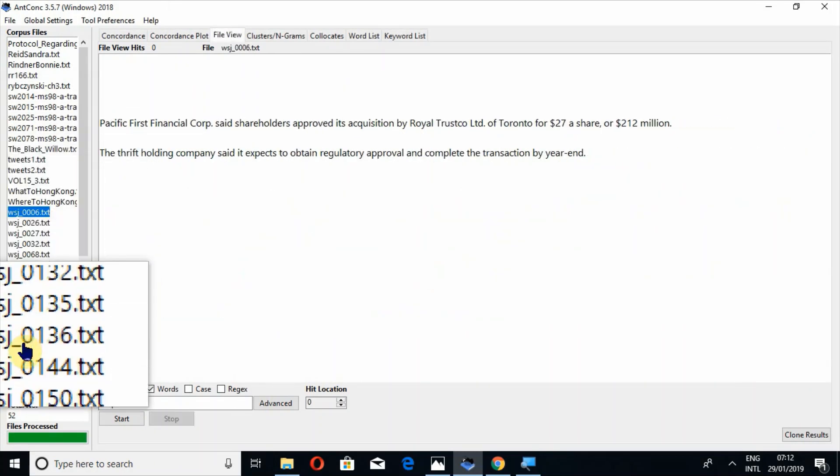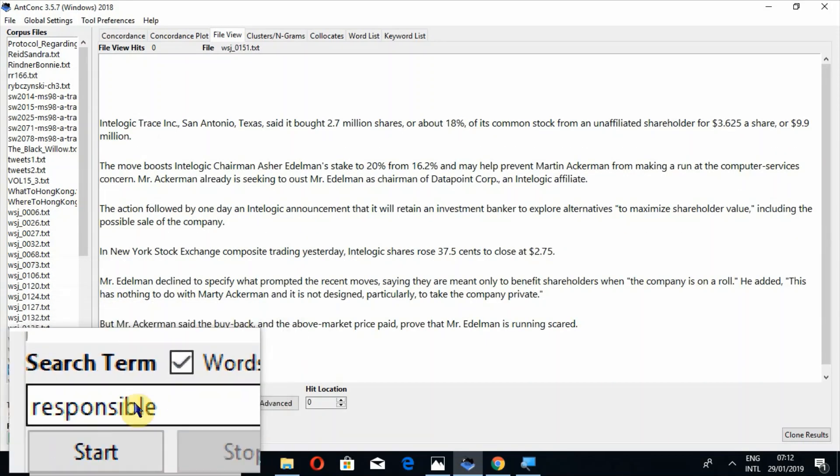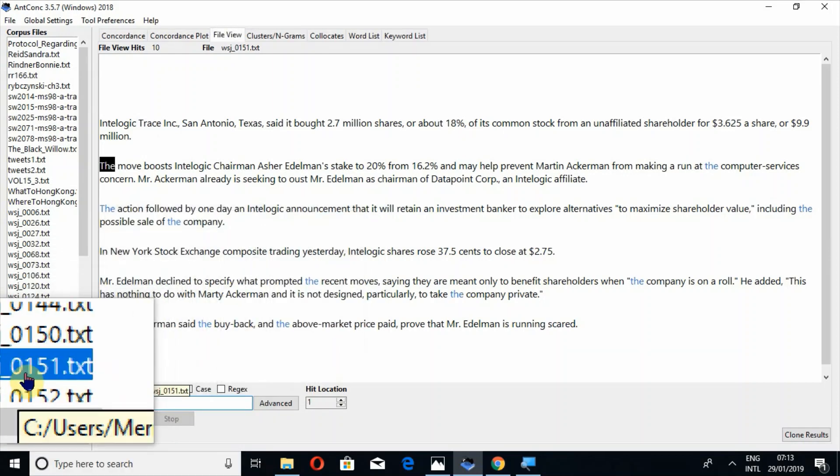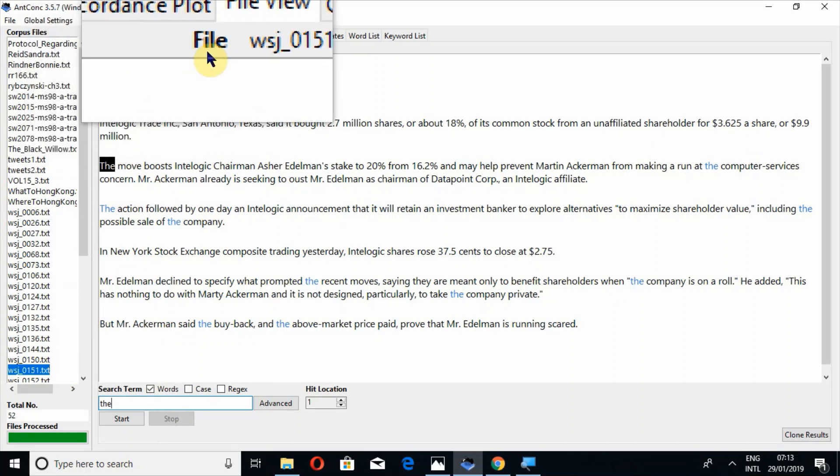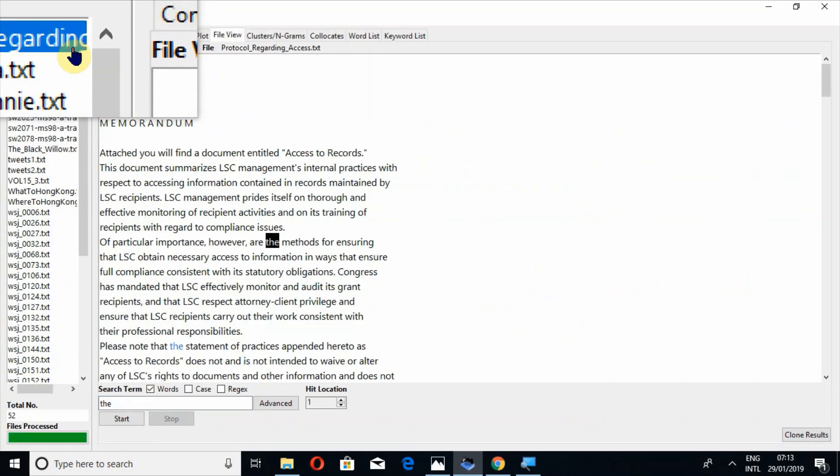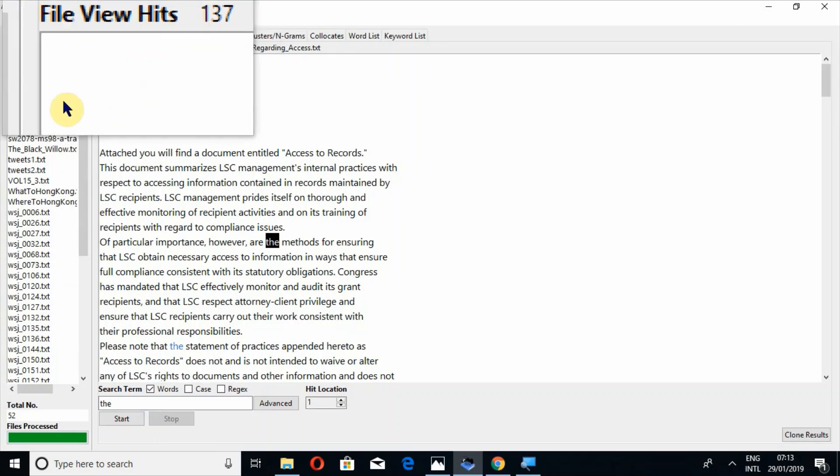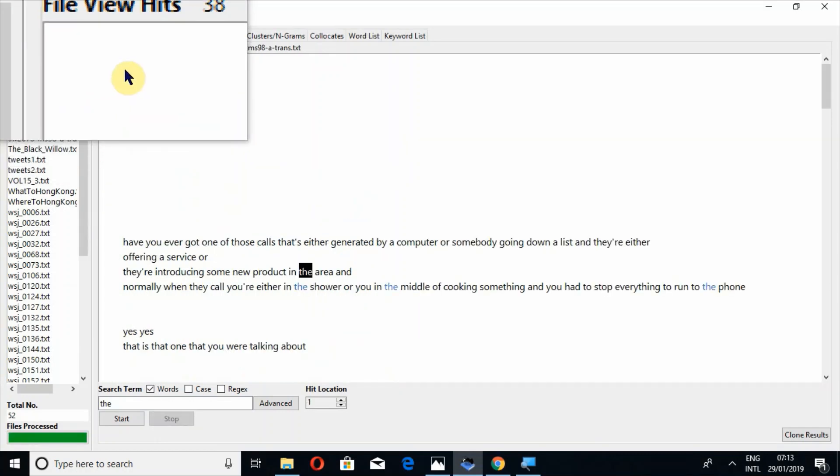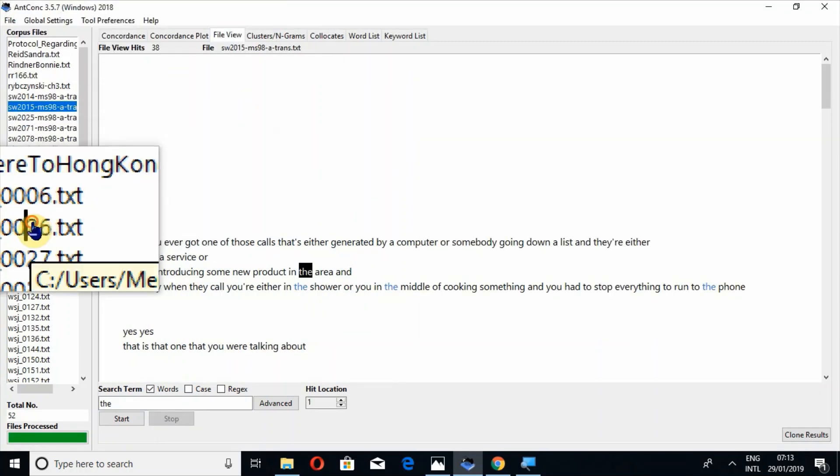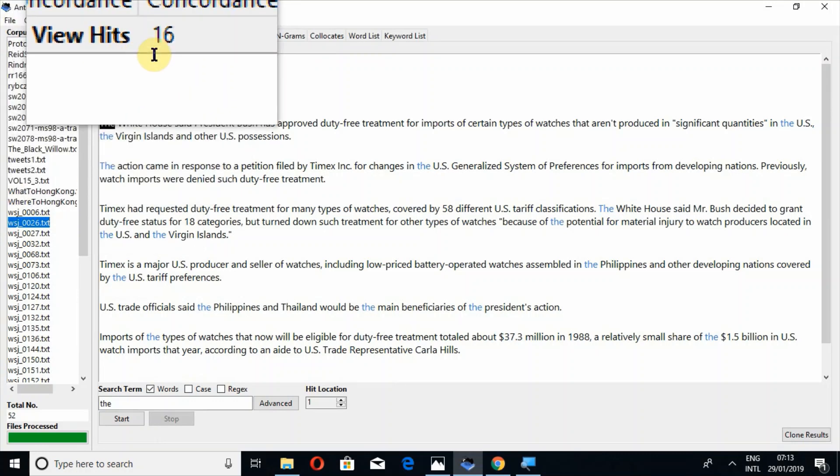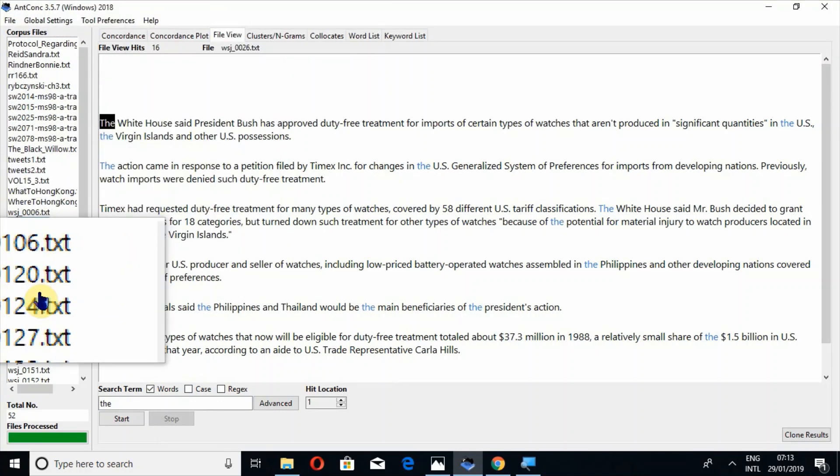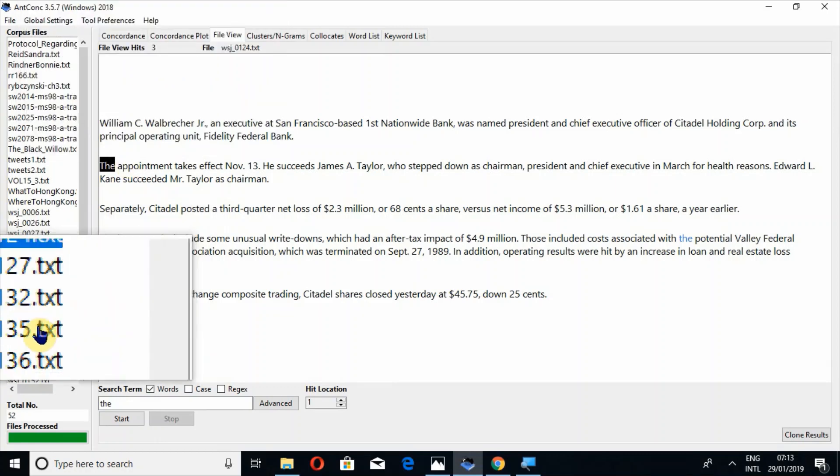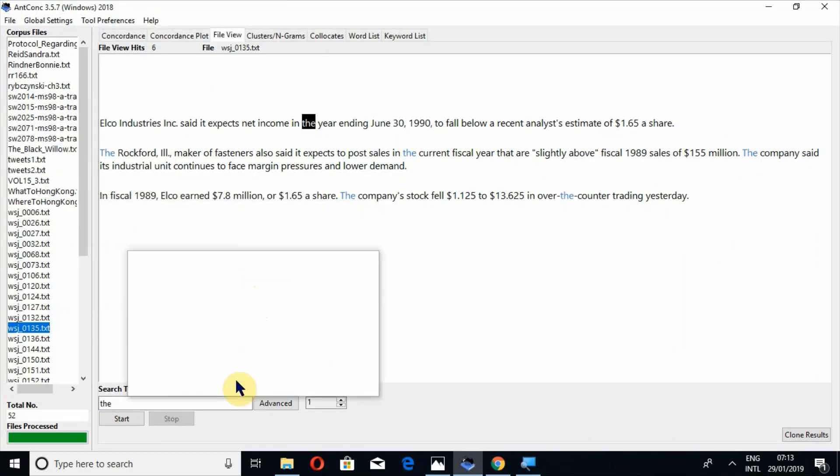So in this way. Now let's search a very common word. So in this file, there are 10 hits available of the, and if I click on the first file, it will automatically tell that these are 137 hits. If I click on this file, here are 38. If I click on this file, there are 16 hits, and there are three hits.